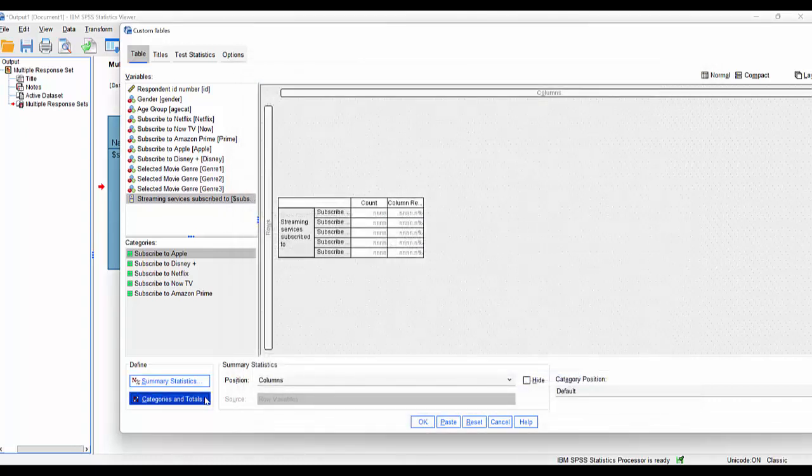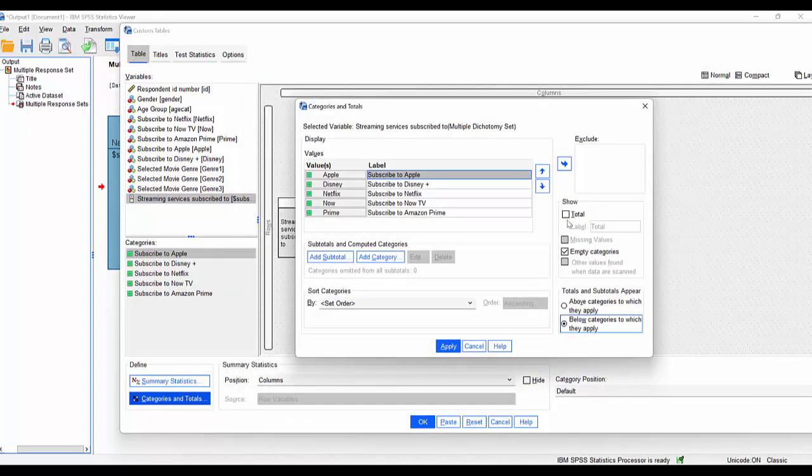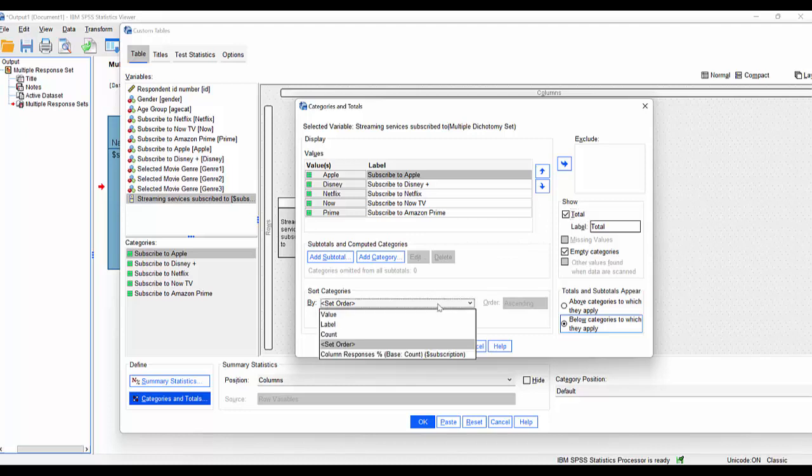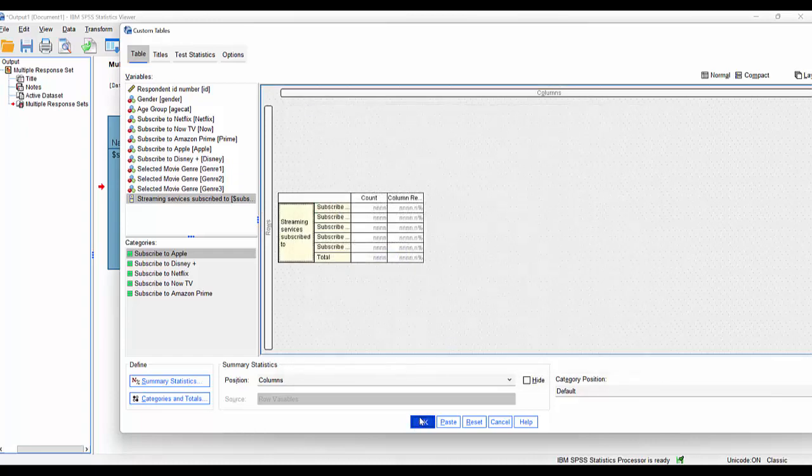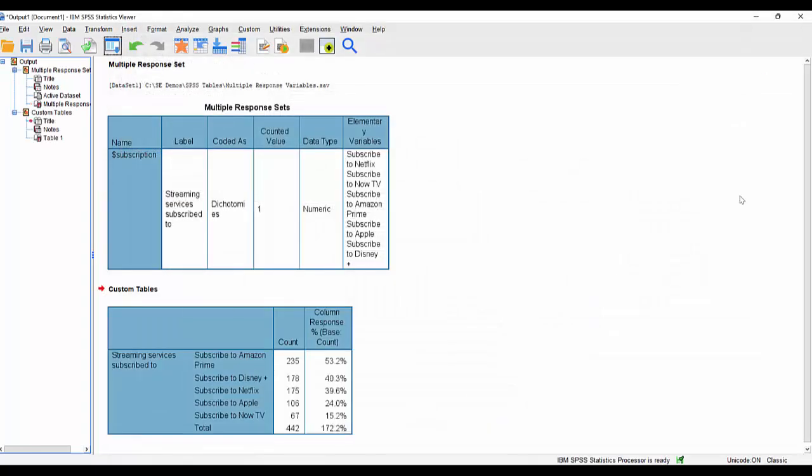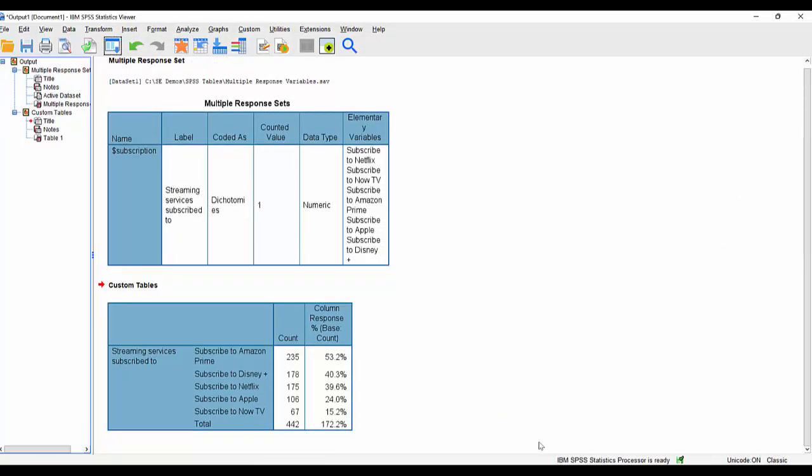I'm also going to ask for total, because I think this reveals something interesting about the nature of a multiple response set when we're working with those summary statistics. I'm going to ask it to order them by count order in descending order and hit apply. Click OK. And this is the table we get out the back of that.